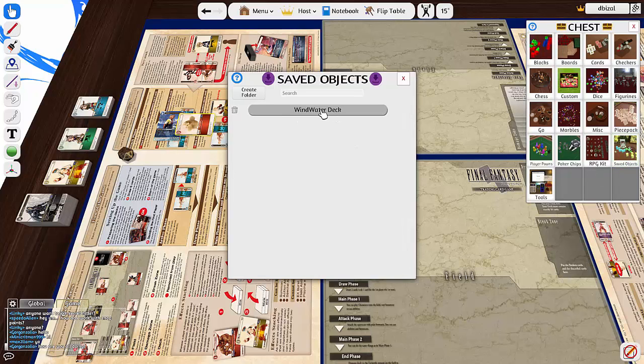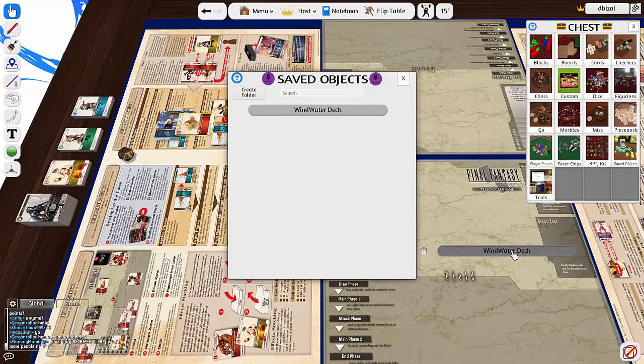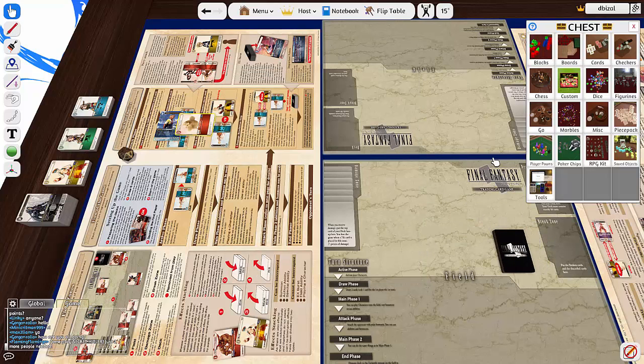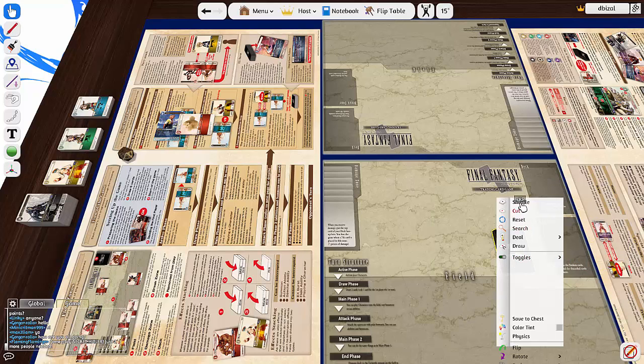Now once you get, this is my Wind Water deck, so literally I just grab that, drag it onto there and boom, there we go. And that will be my deck.